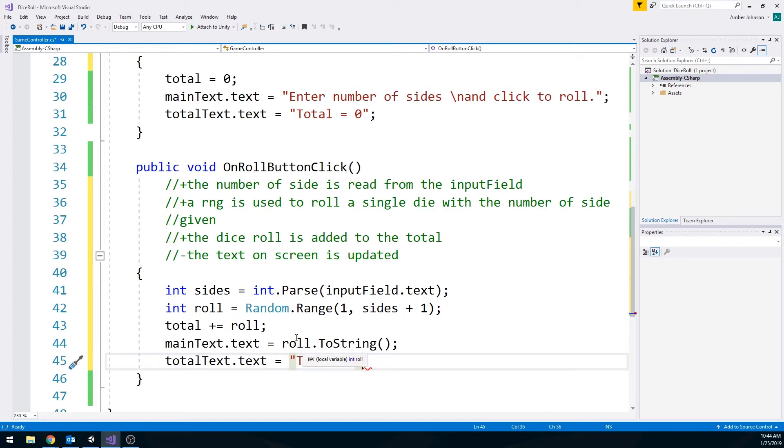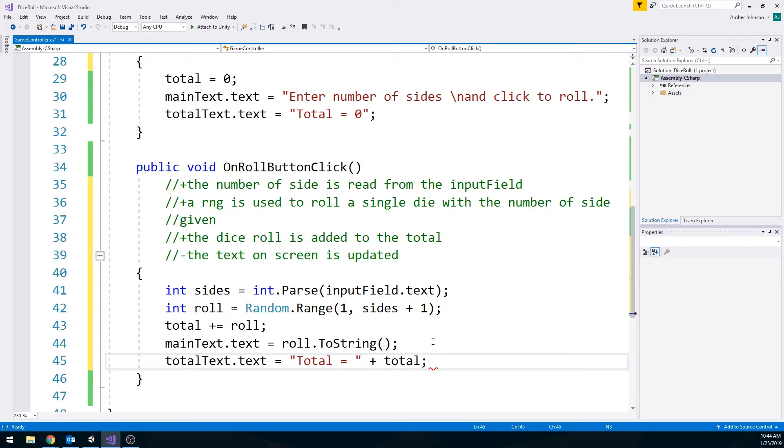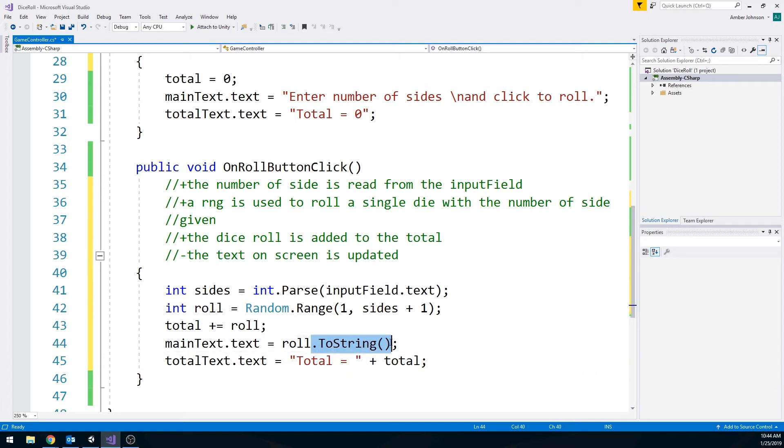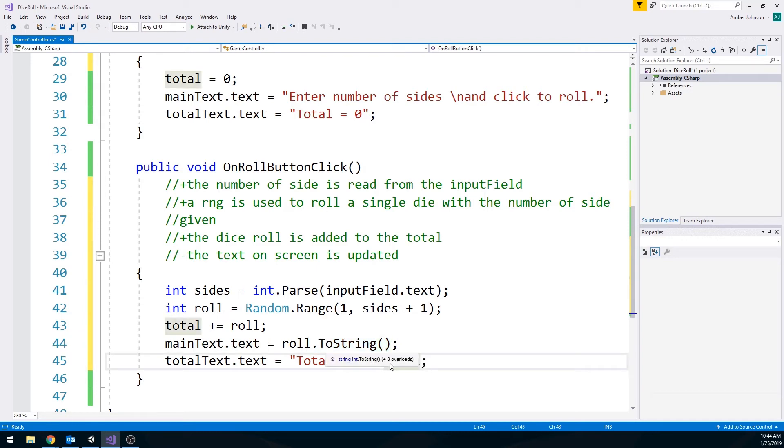But watch what happens. Remember up here we had to convert this integer to a string? Well, I'm going to add this. I'm just going to do a plus total. And notice it's not giving us an error. If you are adding an integer onto something that's already a string, like if you're concatenating it onto a string, you don't have to do the dot to string. It does it kind of, it assumes that this is what you're doing. So that's kind of nice. And we are actually all, that's the whole lab. This is all we have to type into here.